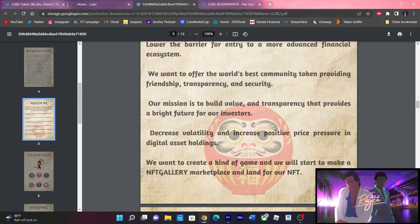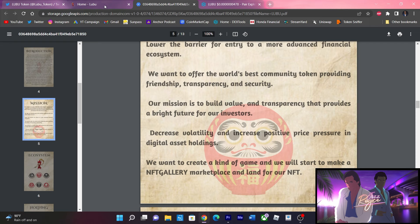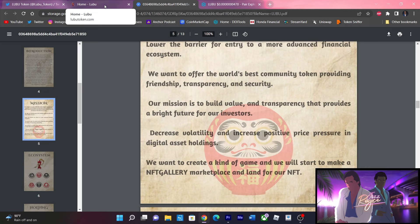Circling back to the part where they want to create the game that will start the NFT gallery marketplace and land for those NFTs. So smaller fragments to create a bigger picture in their system using these NFTs. I would like to see how this plays out.